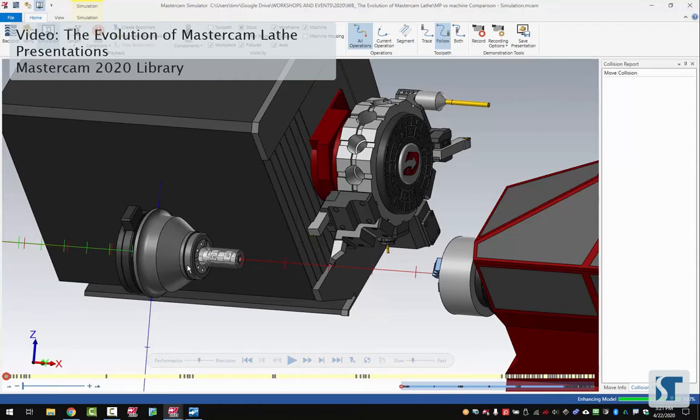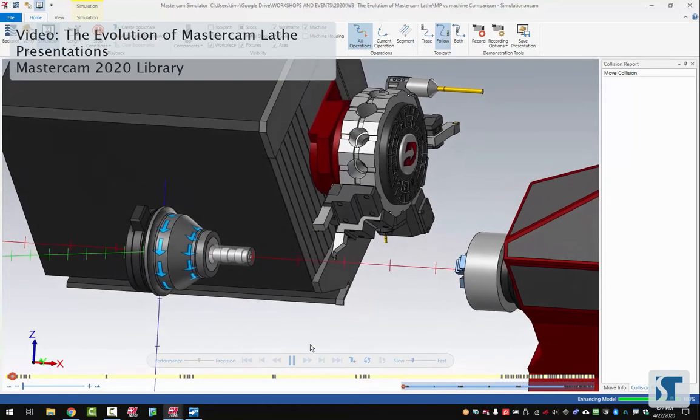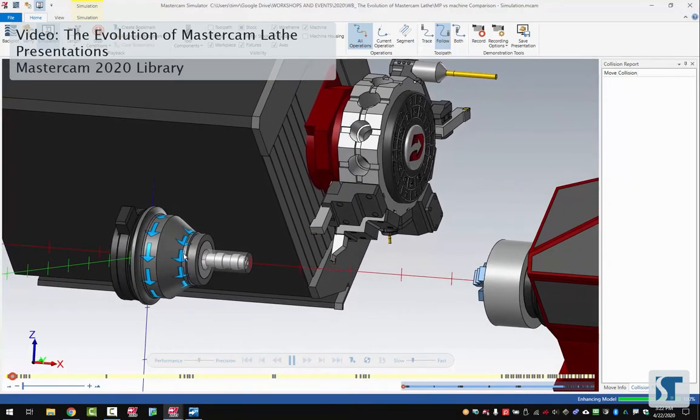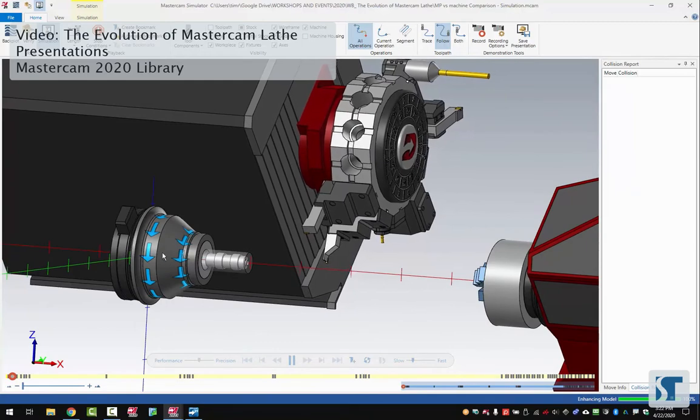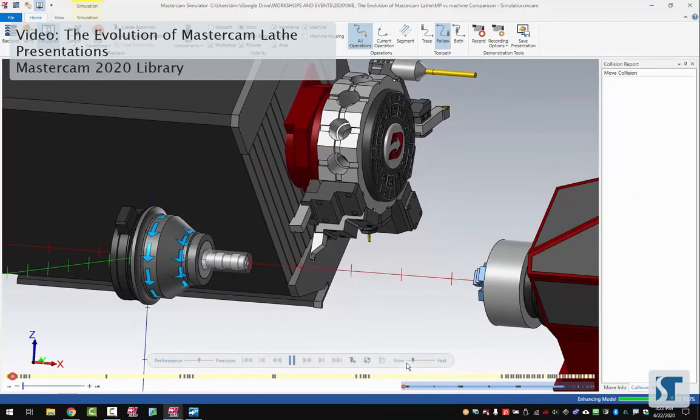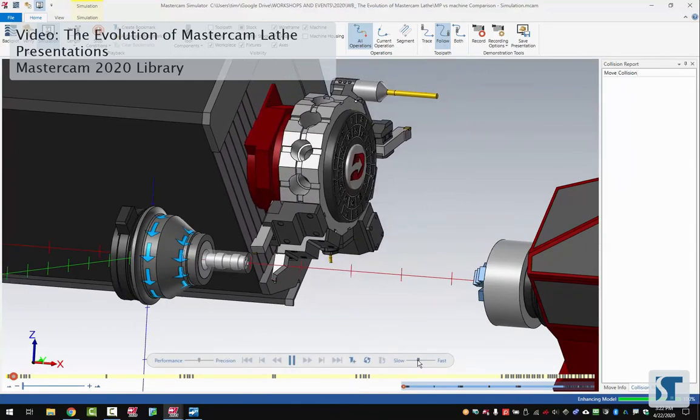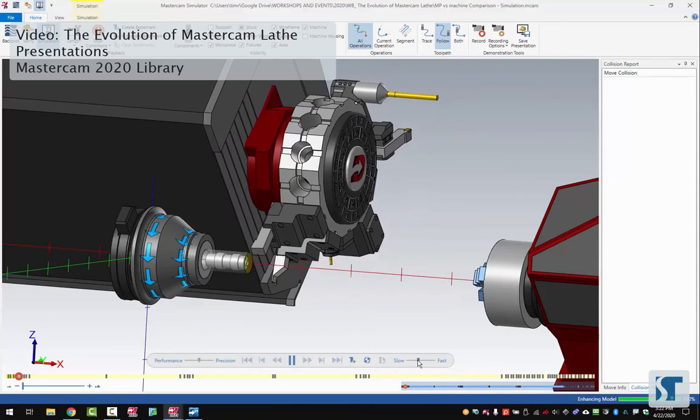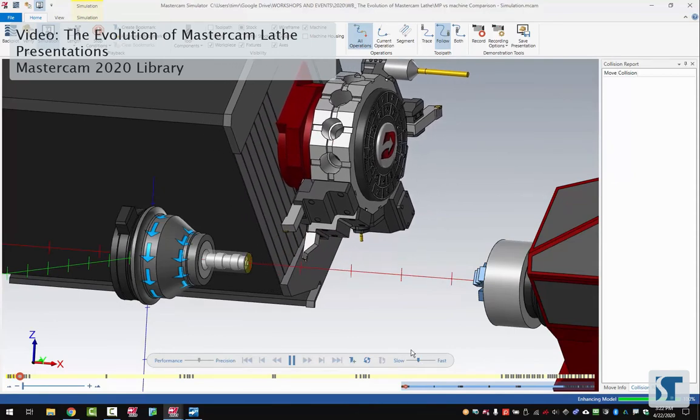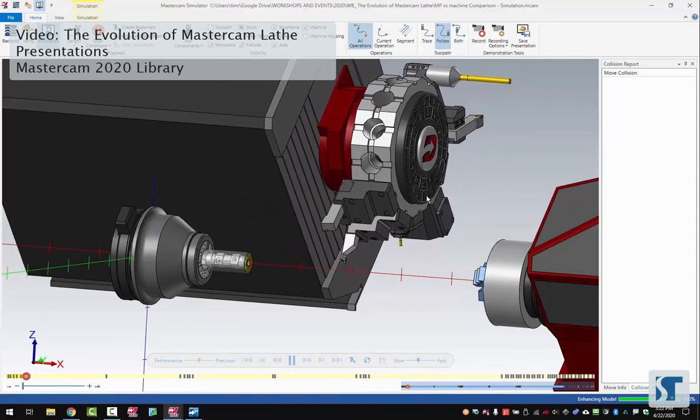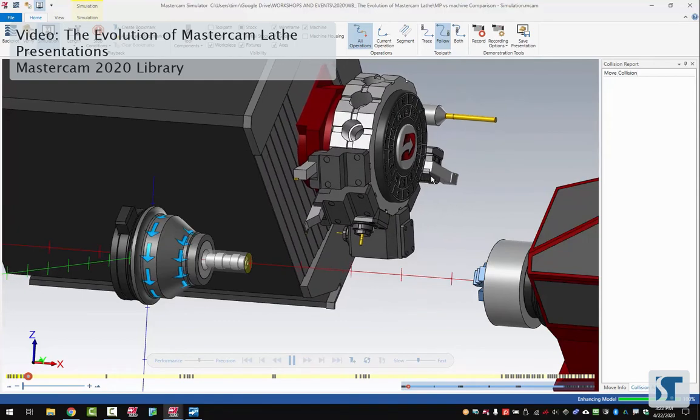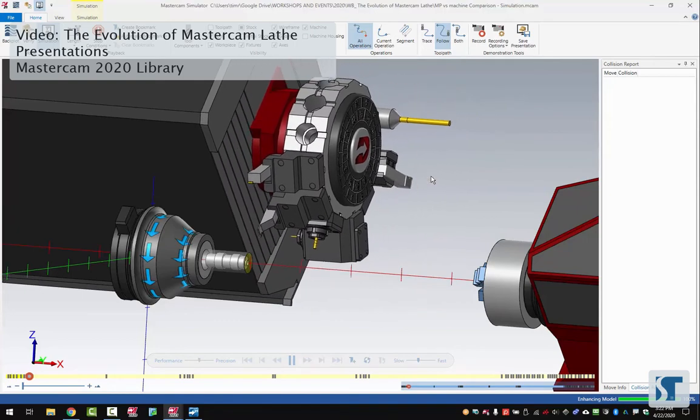This can save your machinist a lot of time in trying to figure out the setup for something. Let's go ahead and run the simulation. I've got it fairly slow so we can see what's happening. We got arrows that show the direction of the spindle as it's turning. Speed this up a little bit. You can see all of the movements that this is doing. It's even going to show you the actual rotation of the turret as it changes tools. That's really cool.